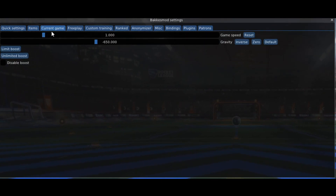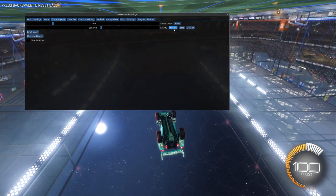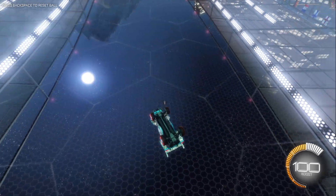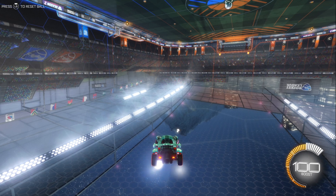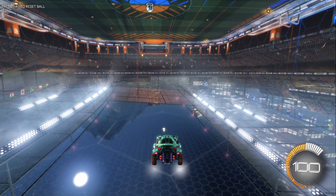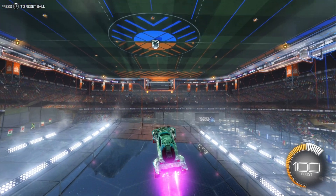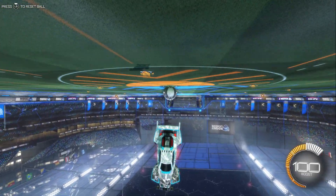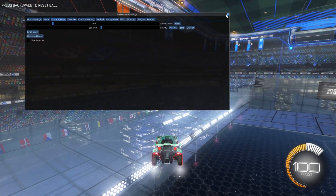Right here where it says Current Game, this is where you change the gravity to be normal to upside down. You just simply press the Inverse button, and from there everything goes upside down. Now, there's another downside to this — you can't change the settings for the ball, or at least I don't think you can. All I know is that you can put the map upside down, and then you have to hit the ball to actually activate it. So that's how you make the map go upside down.